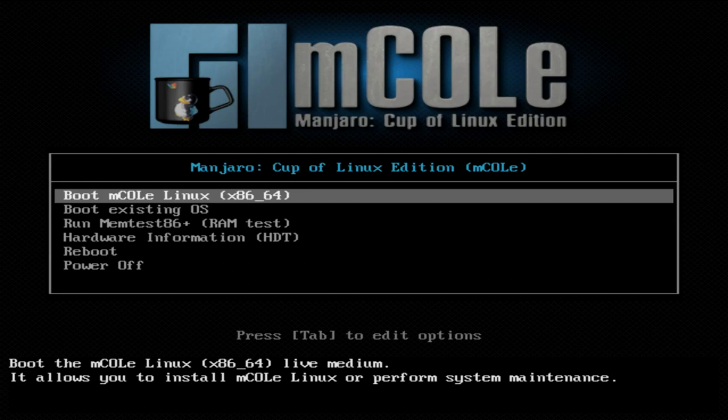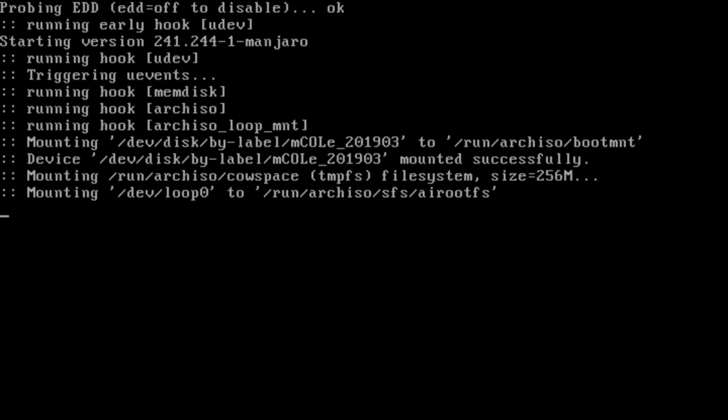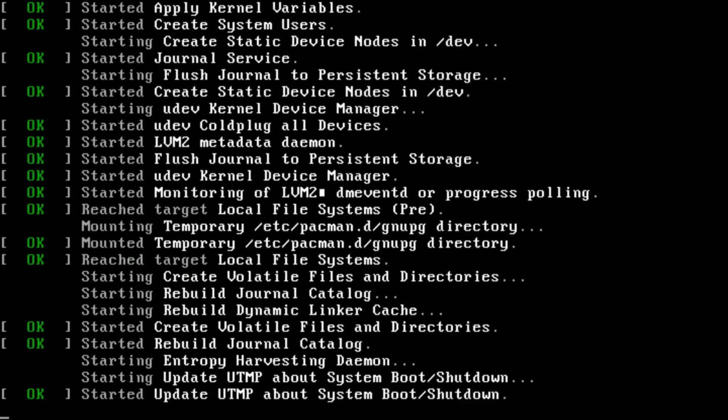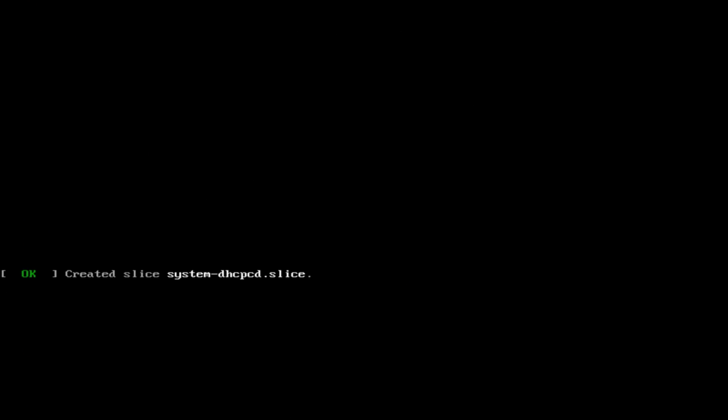mCold's SysLinux boot screens should load on most hardware configurations, bringing Manjaro to more users than ever before.